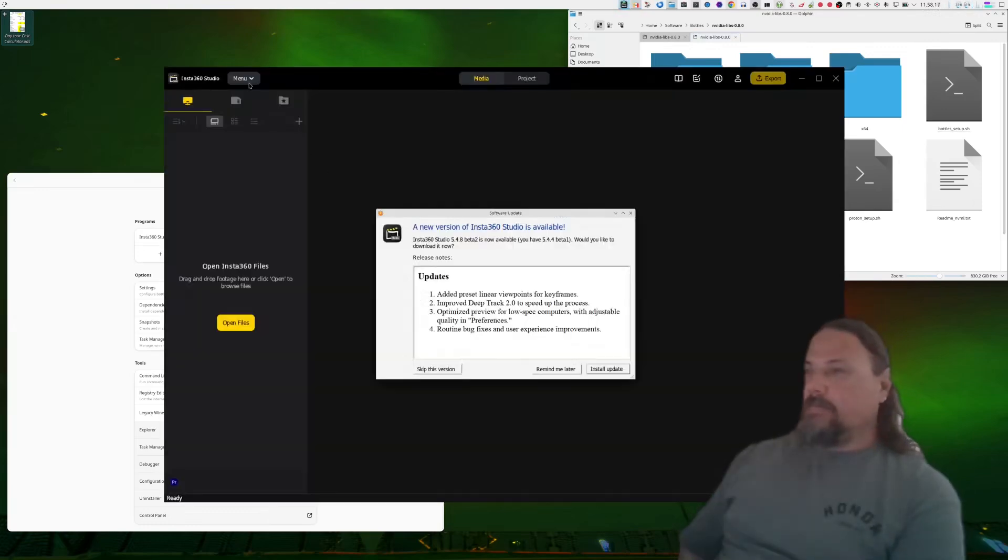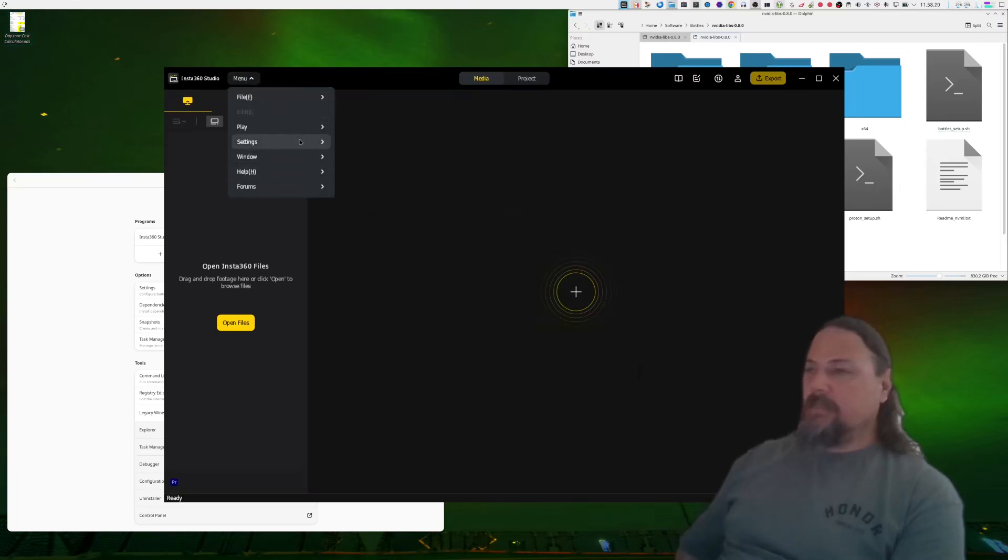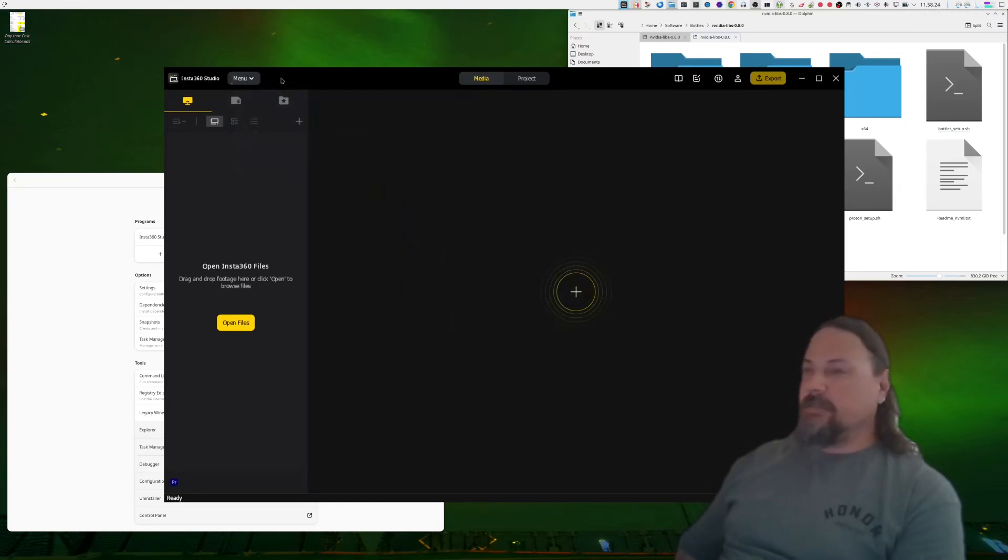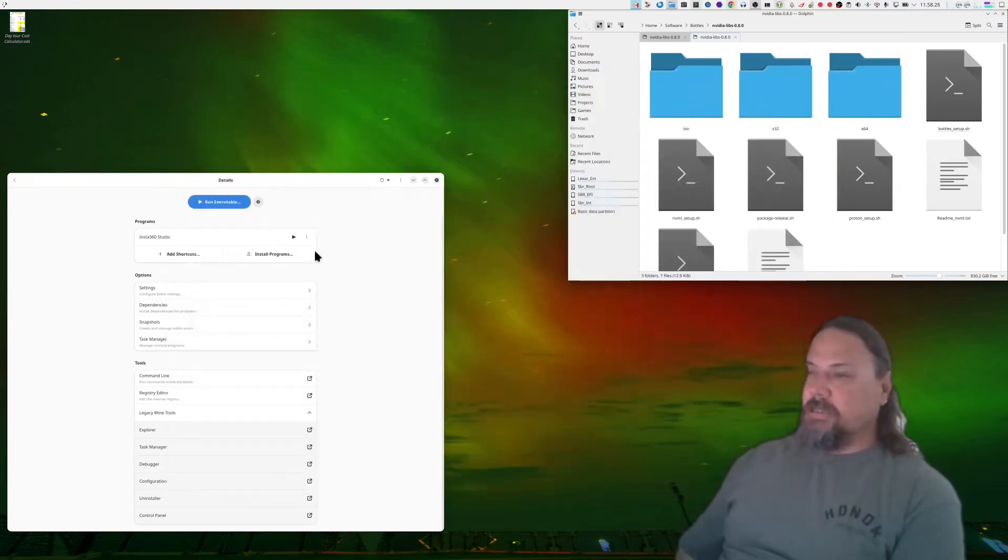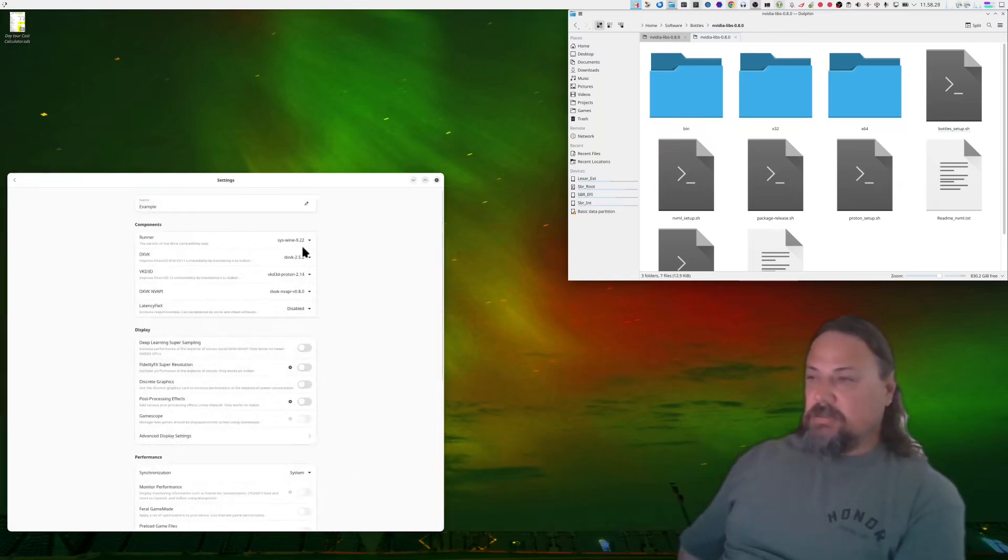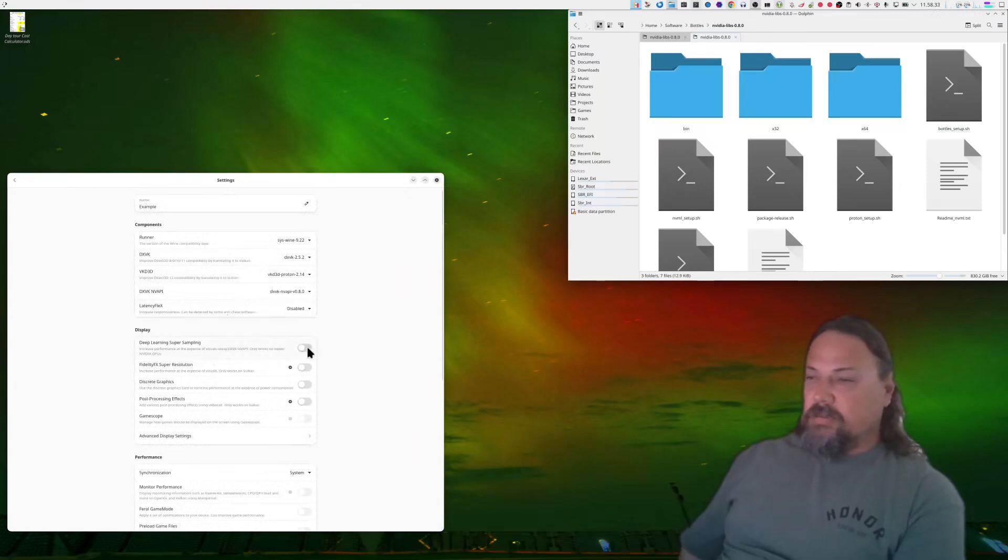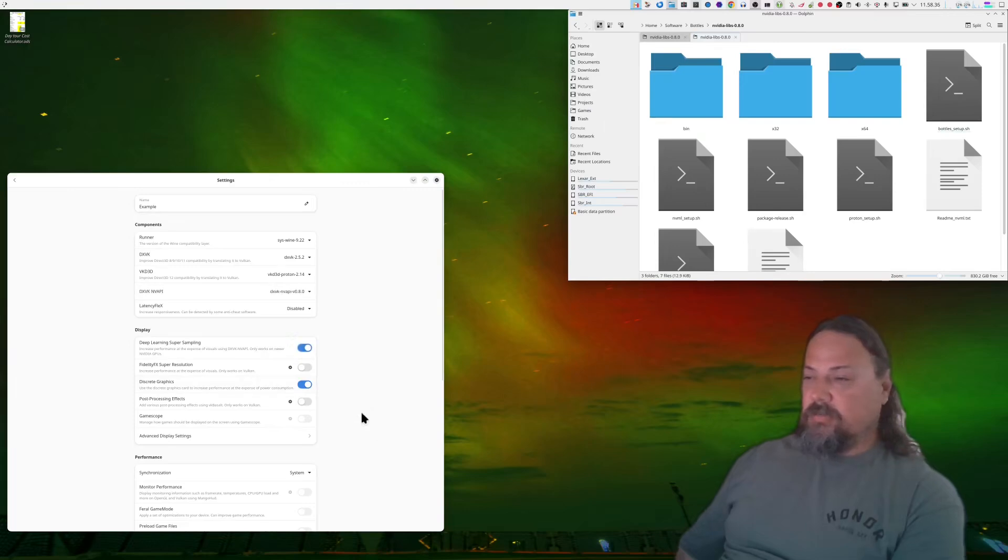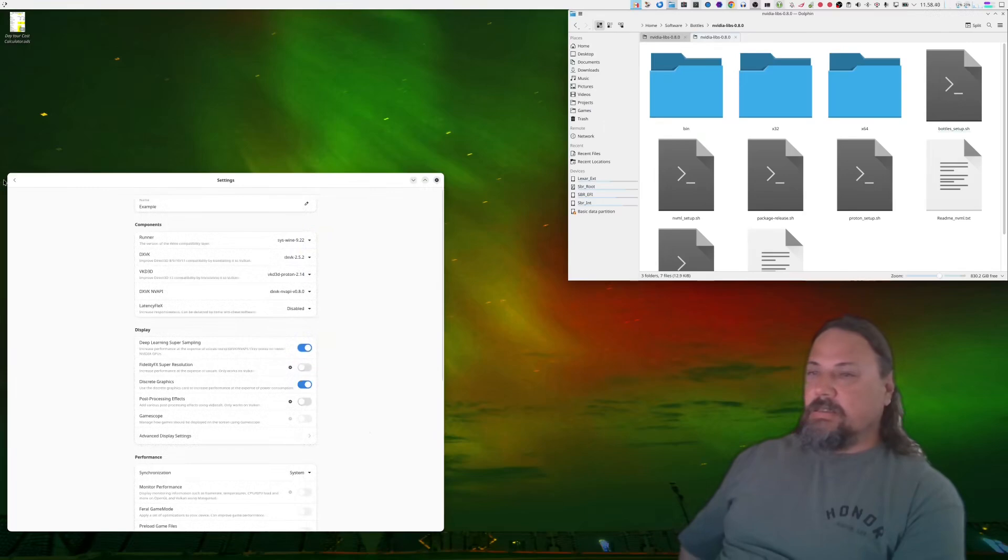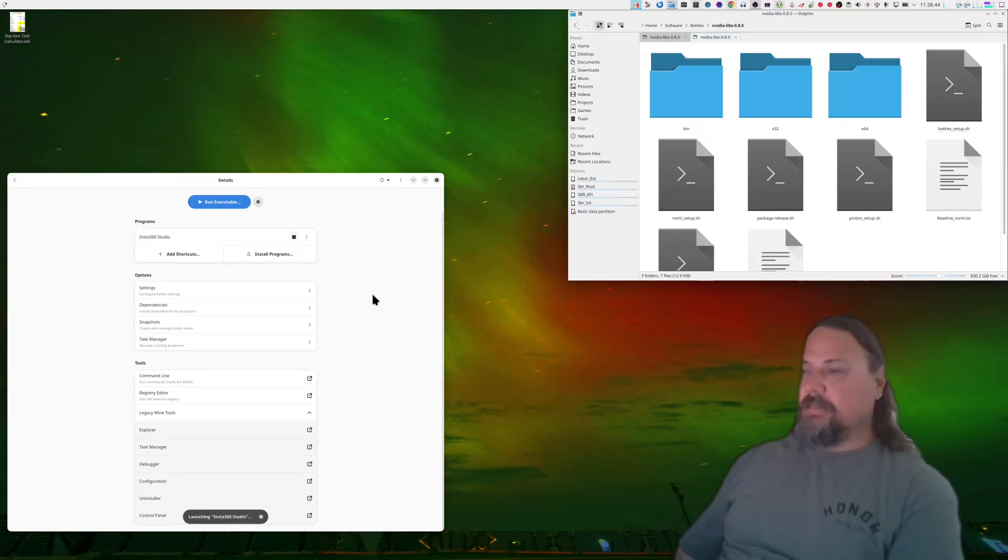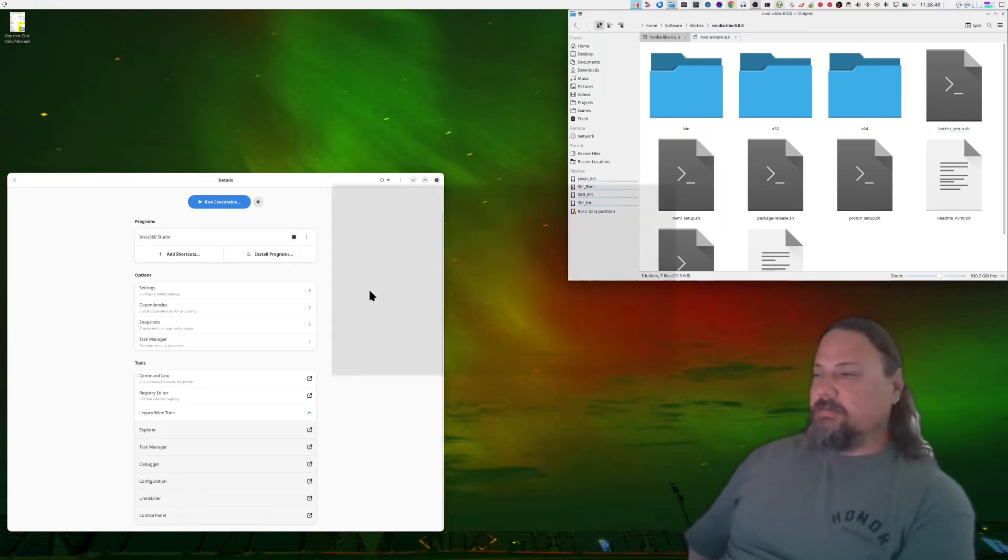Remind me later, settings, preferences. Nope, still no hardware support. So in settings, let's go find something else. In the API, latency flex, I'll switch this on, use the discrete graphics card.